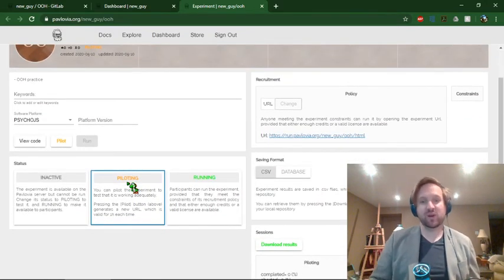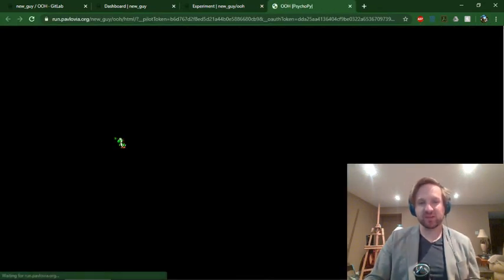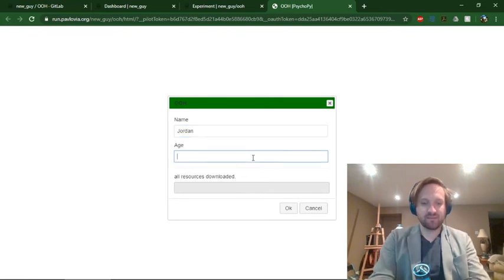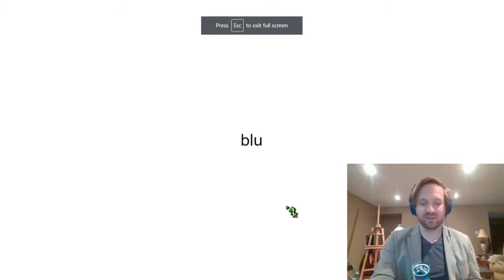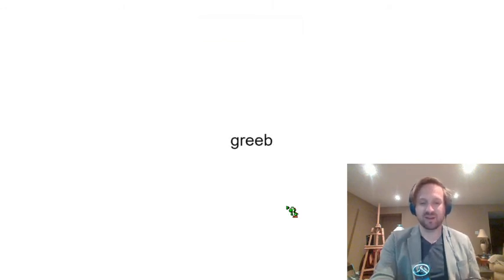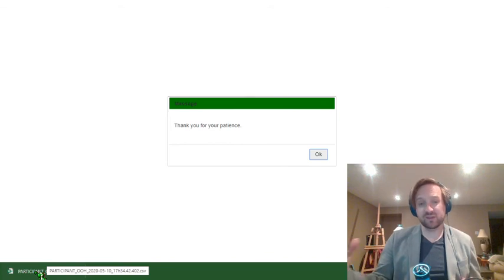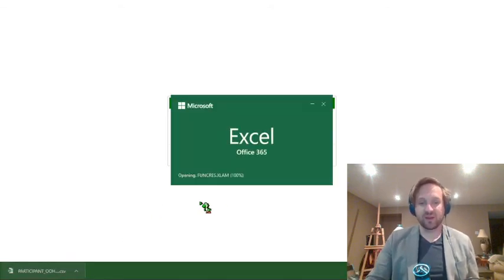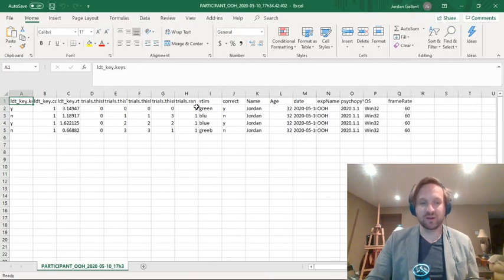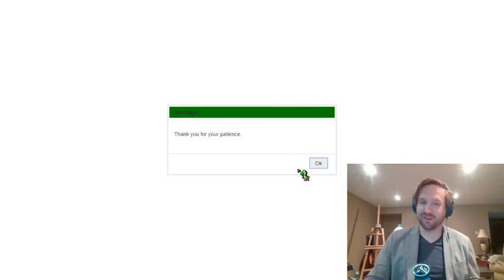I want to make sure everything's working, so I'll go back to the piloting version. This allows me to test-run the experiment myself without using any credits. I'll click the pilot button — I'll type in my name and age, and since there are only four words I'll respond to each: yes, this is a word; that's not; this is; and that's not. It generates my results locally and saves them to my downloads rather than uploading to the repository — that's what happens in piloting mode. And there's the data output for the experiment. It seems like we've successfully uploaded the experiment online, everything's working, and I'll see you in the next video.